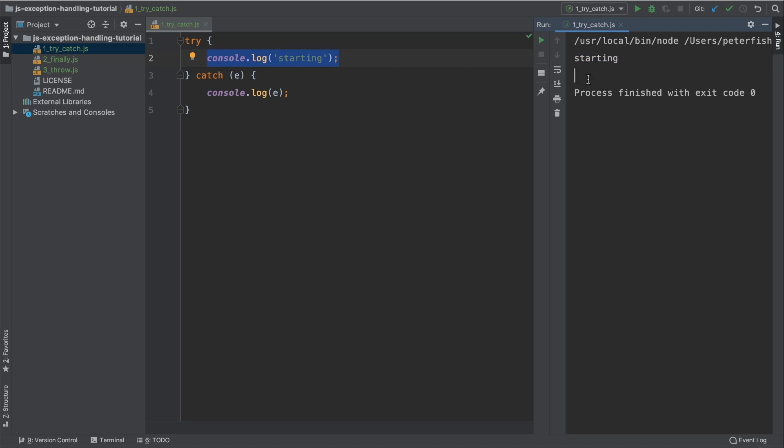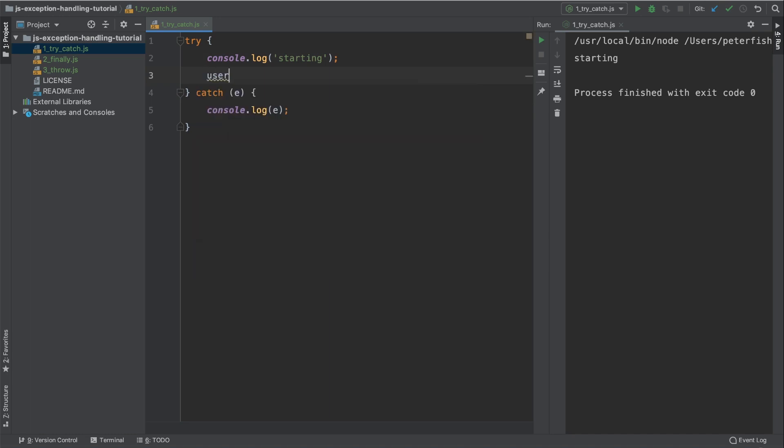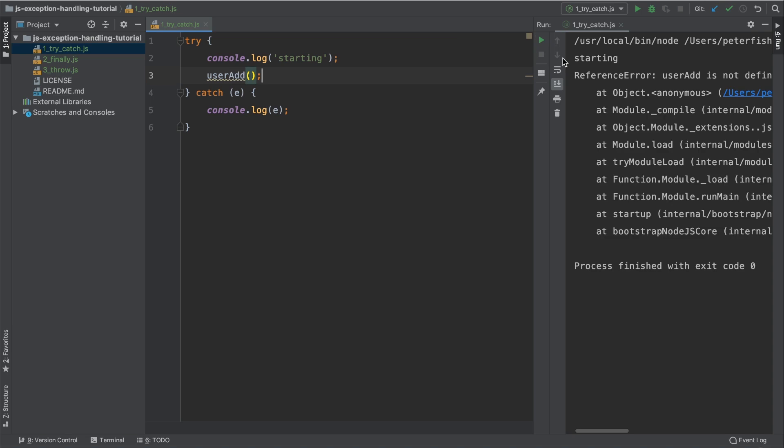So let's go ahead and cause an exception. The easiest way to cause an exception is to call upon a function that doesn't exist. So under line two, we're going to call upon a function and we're going to call this function user add. Now this function doesn't exist, so we're going to throw an exception. If I run this again, we should see some output here.